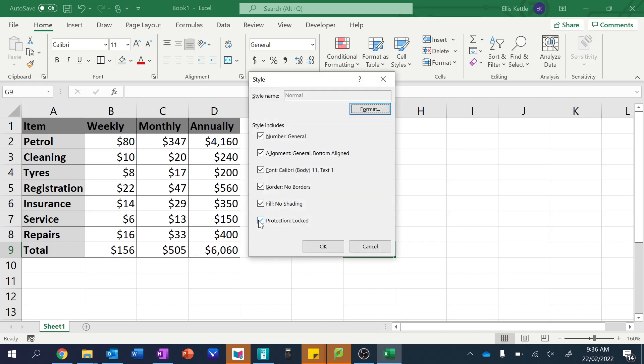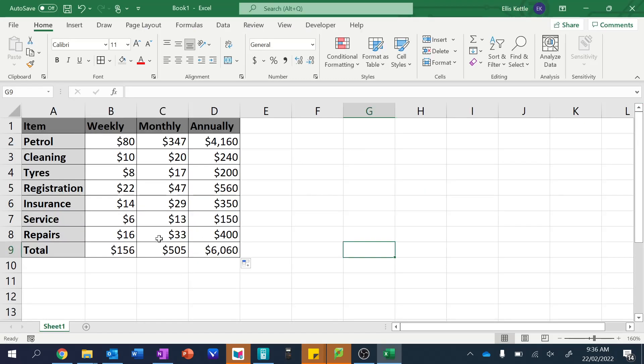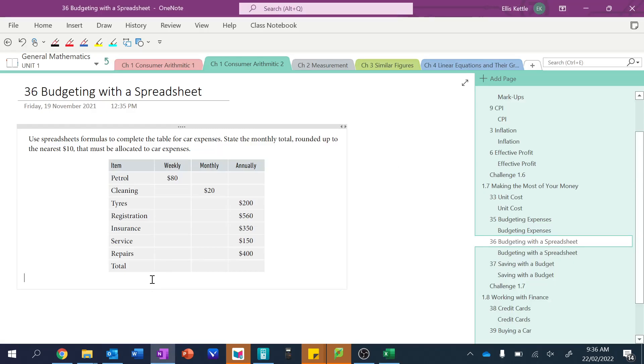So let us have a look at the actual question. So it says state the monthly total rounded up to the nearest ten dollars that must be allocated to car expenses. And so that would be $505 rounded to the nearest ten dollars.